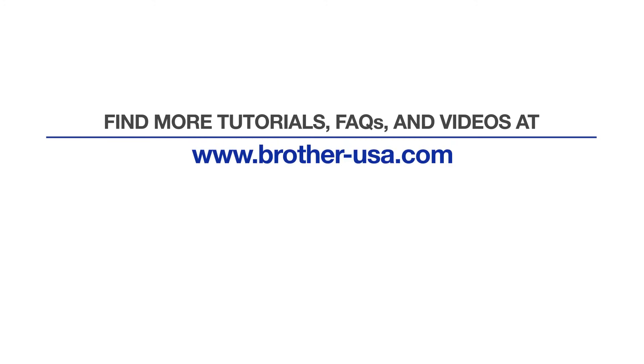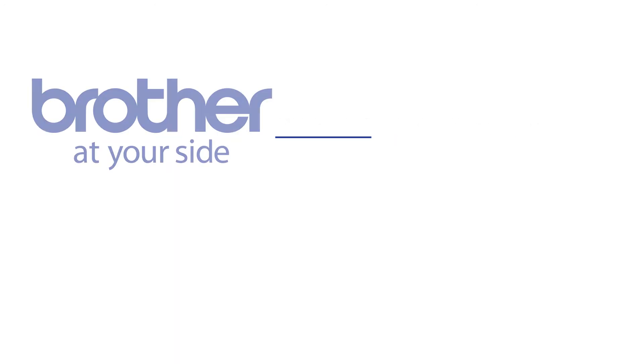For more tutorials, FAQs, and videos, visit us at brother-usa.com. If you found this video helpful, be sure to subscribe. Thank you for choosing Brother.